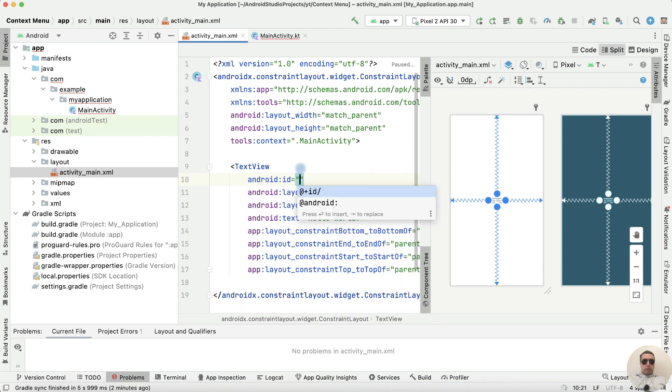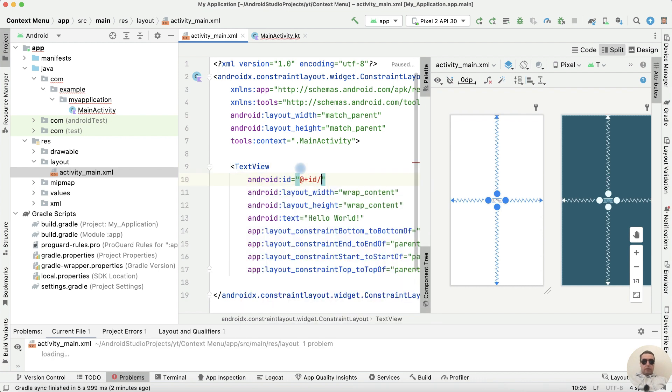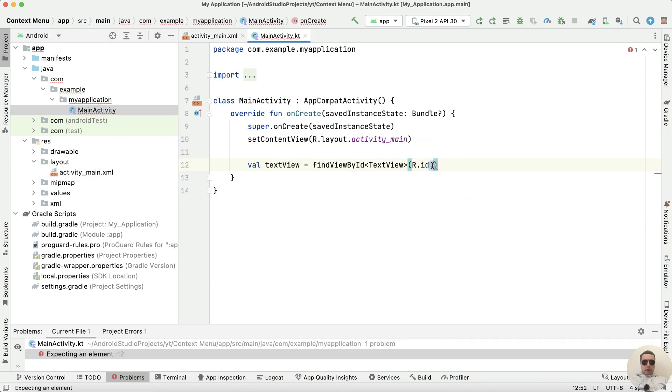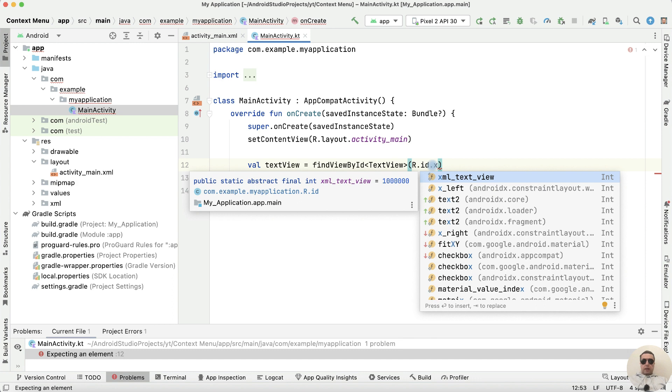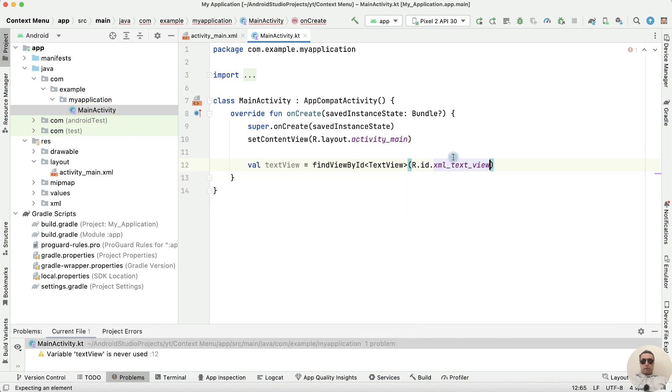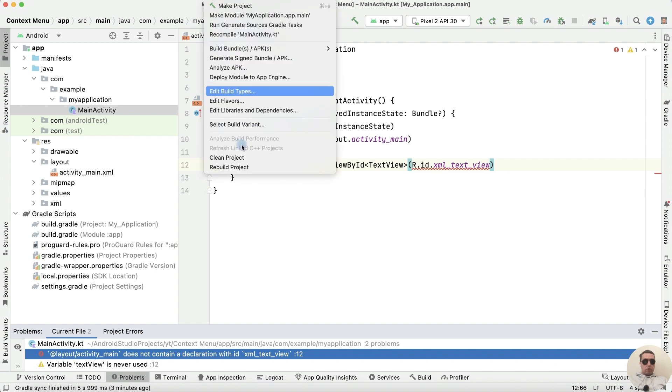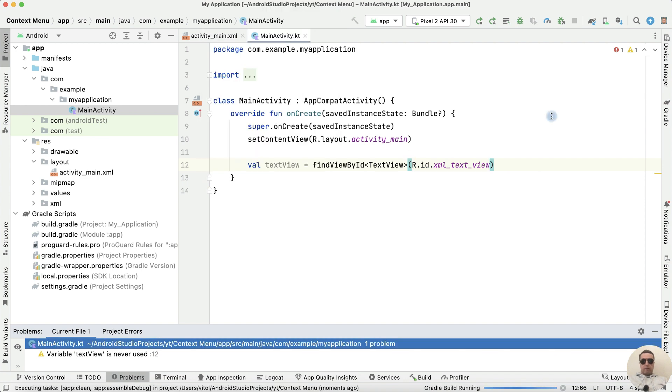id plus id XML_TextView, return to MainActivity and choose this element XML_TextView. Okay, we have the error. Let's rebuild our project.